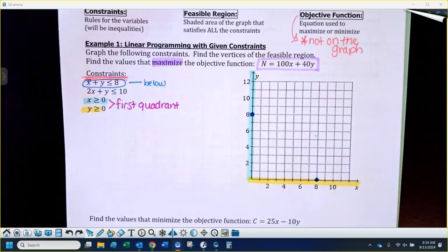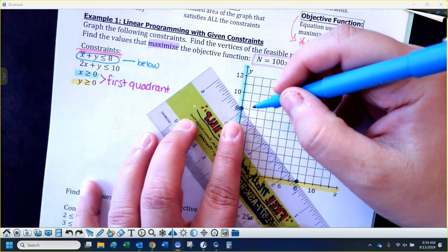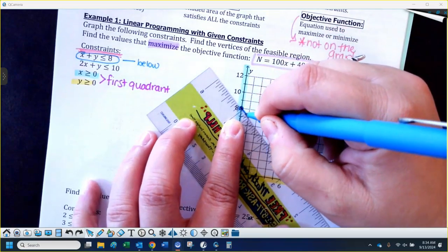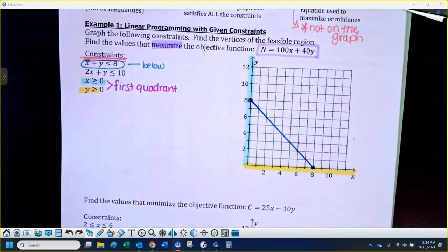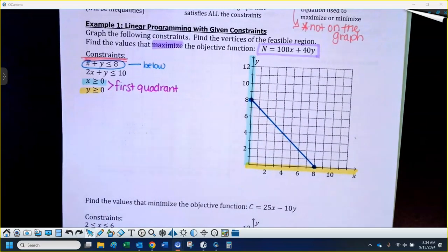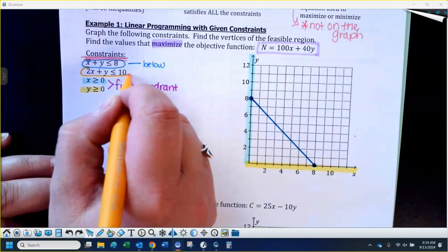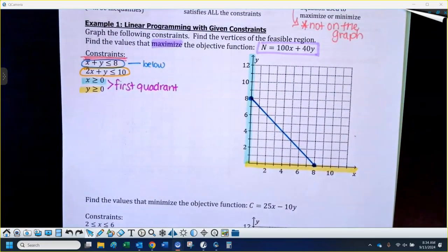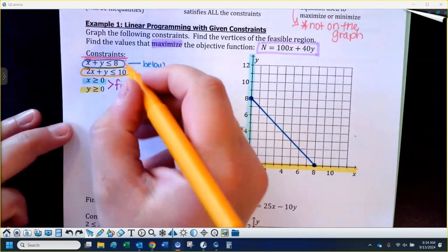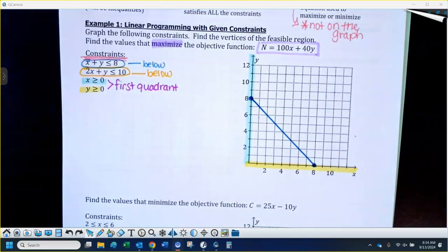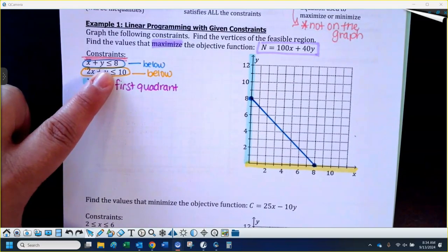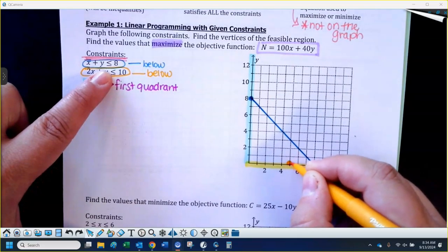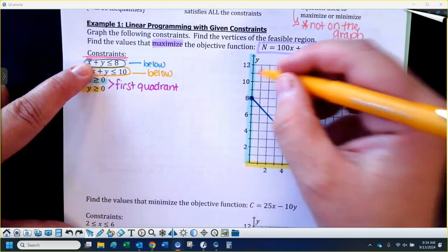We would shade below this line, but I'm going to wait on that until we get the other constraint on here. Now the next inequality — I have 2x plus y less than or equal to ten. This will also be a solid line, and we'll shade below. If I cover up my y and I have 2x less than or equal to ten, your x-intercept would be five. So I'll put a dot at five. Your y-intercept would be ten. Then we just connect the dots.